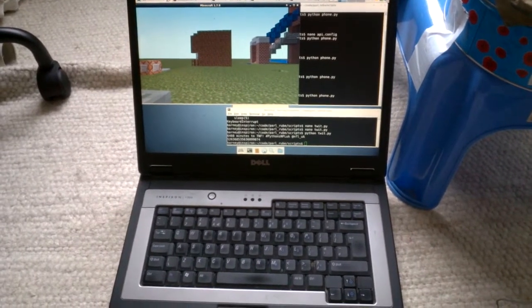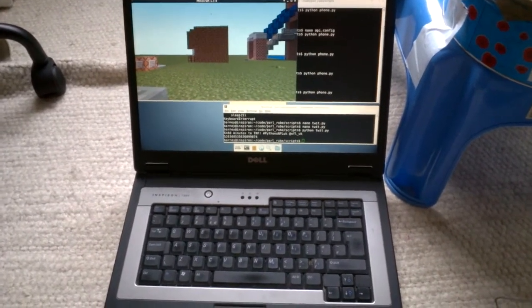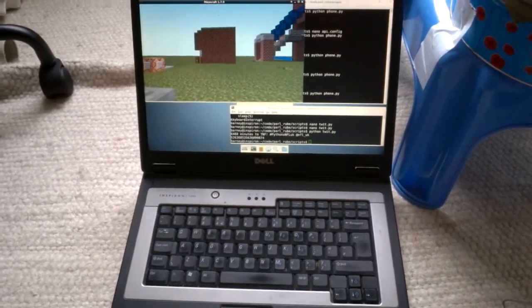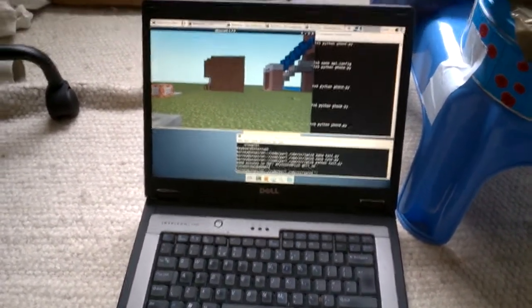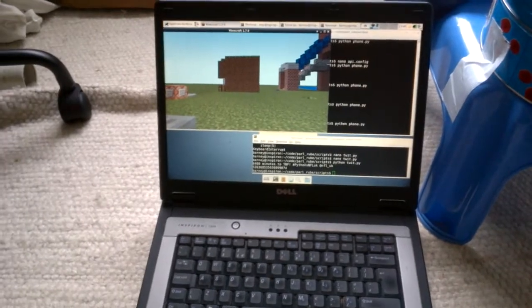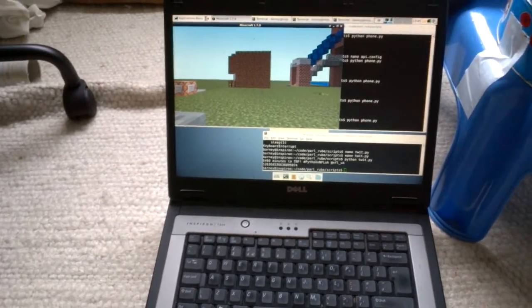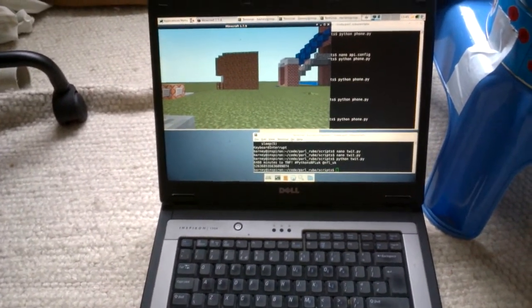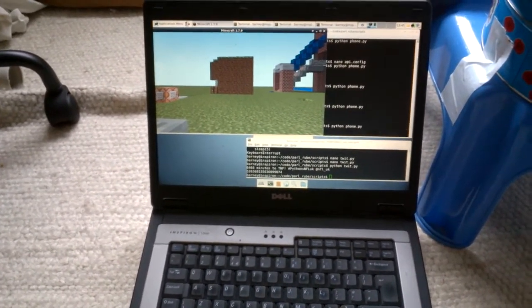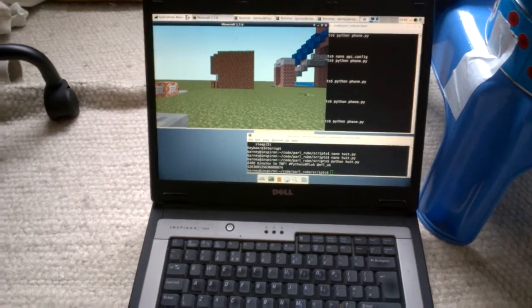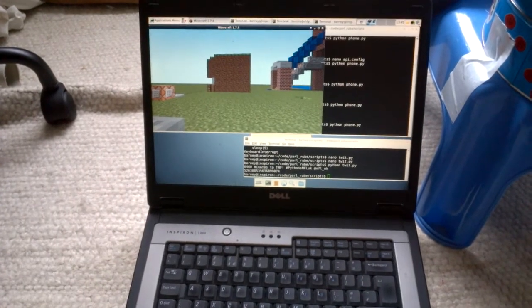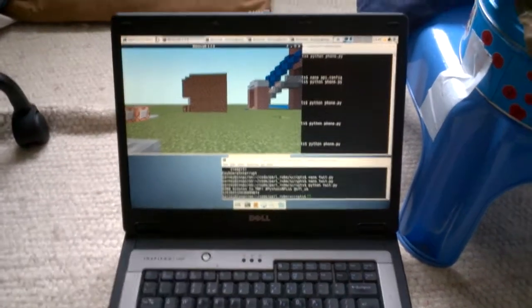Here's the Rube Goldberg machine that we've set up to take to the Houses of Parliament. The laptop here is running Minecraft. It's also running a program that's waiting for somebody to tweet about the Manchester Coda Dojo.